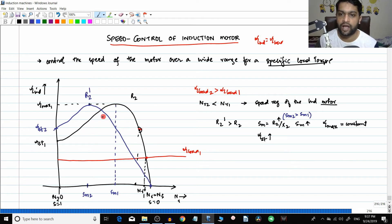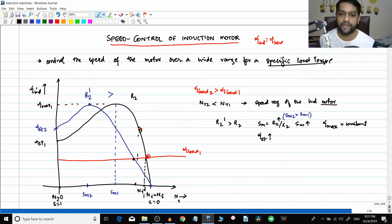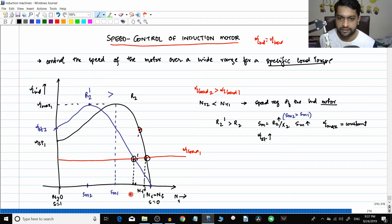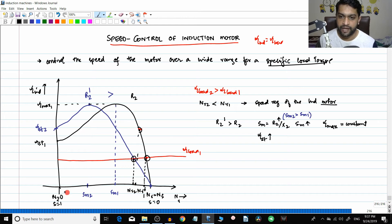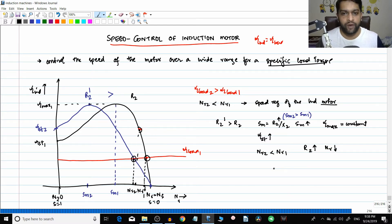Drawing the new characteristic with increased rotor resistance r2-dash, the operating point changes. The new torque-slip characteristic intersects the load torque at a new point - the induced torque equals the load torque at this new point. We find nr2 from this new operating point. You can clearly see nr2 is less than nr1 - as rotor resistance increases, the speed nr decreases.